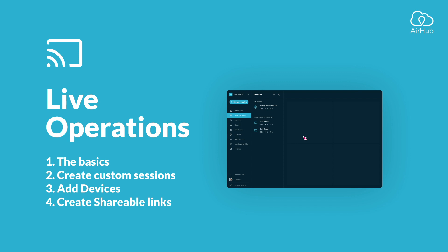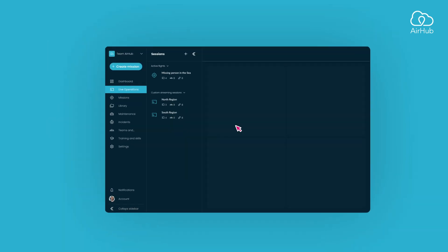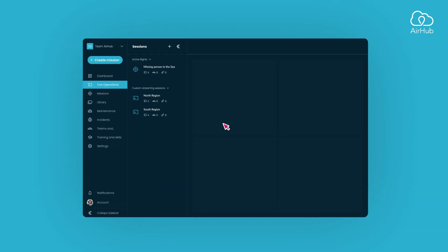Welcome to the tutorial on the live operations, part of the AirHub drone operation platform. Let's discover this powerful feature that allows you to manage your live streams.